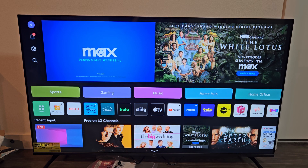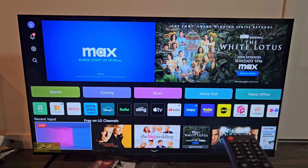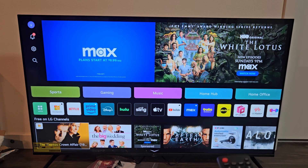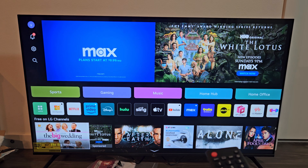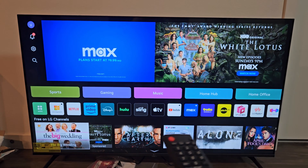Here's an LG Smart TV with WebOS. I'm going to show you how to turn on or off the audio guidance — sometimes it's called talkback or screen reader. So how do you turn this off or on? We're going to turn it off.